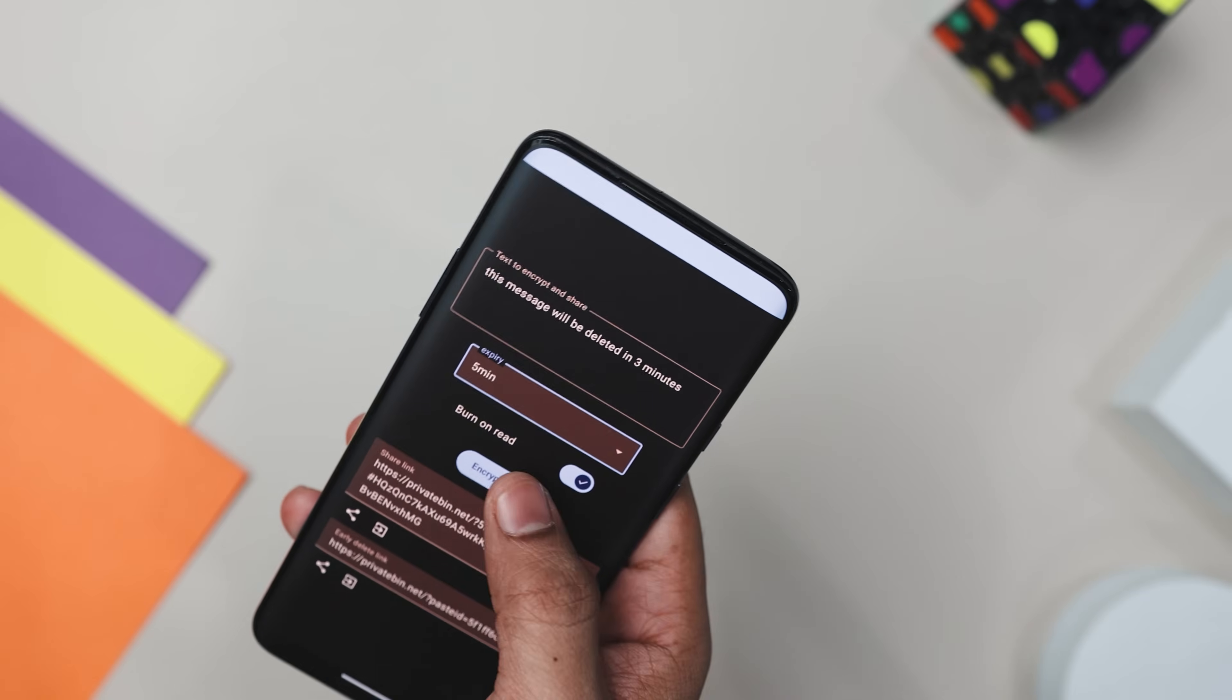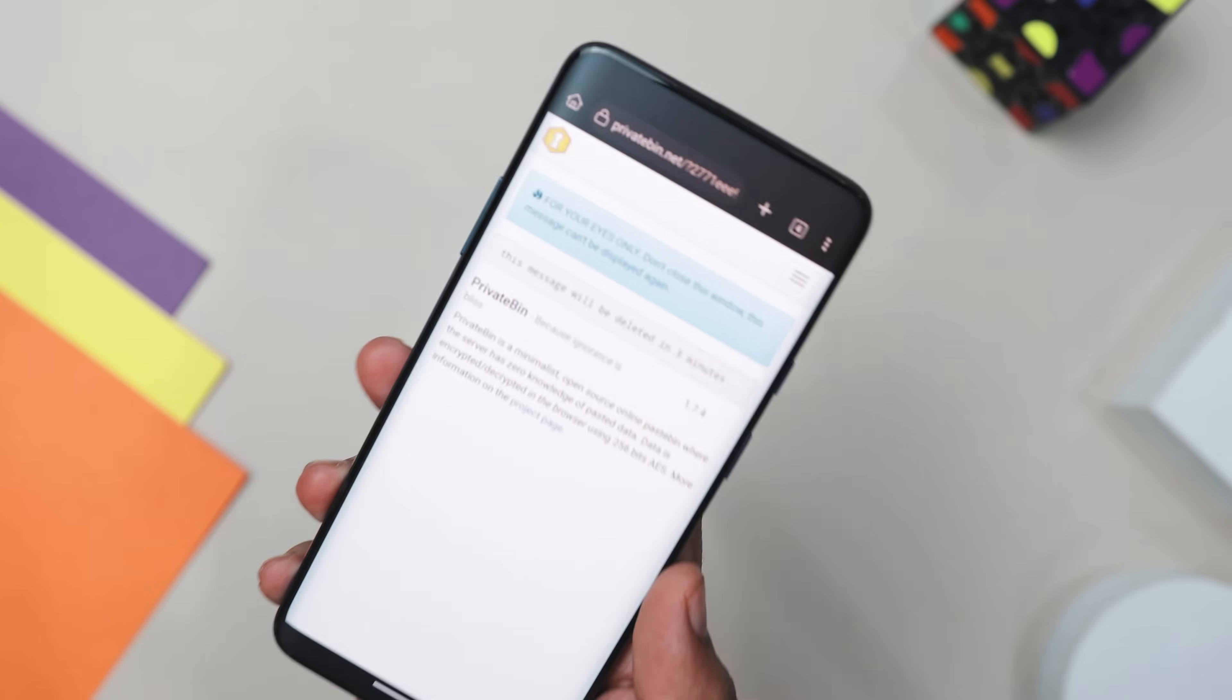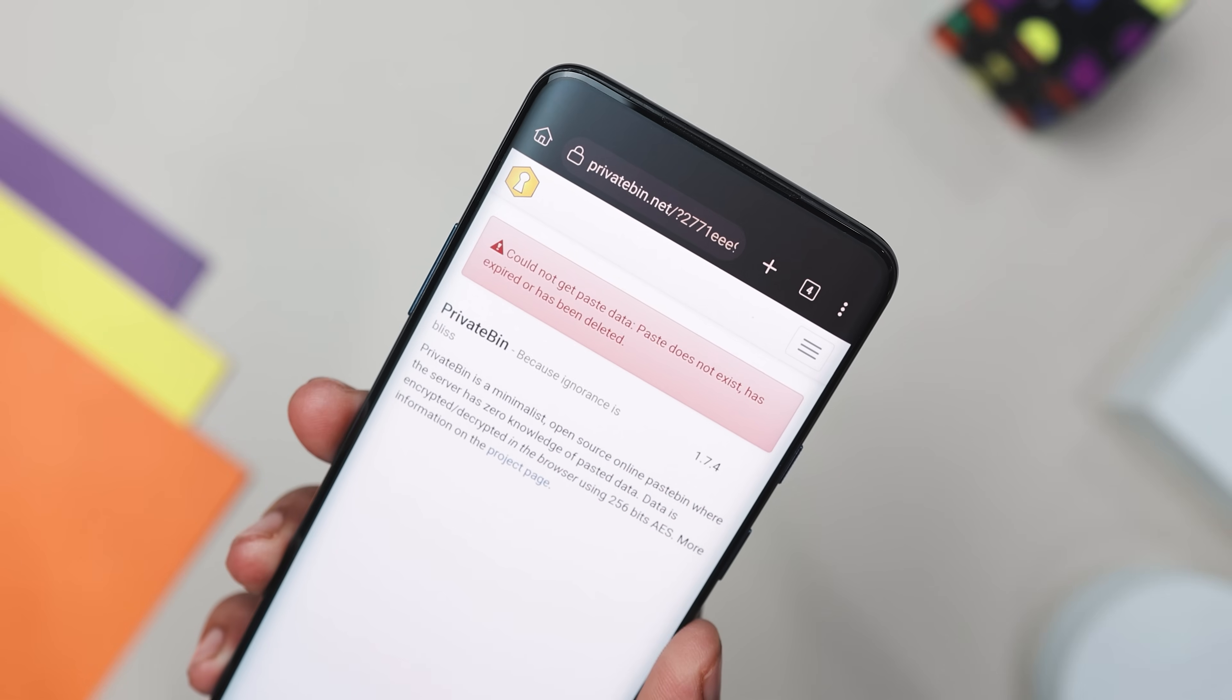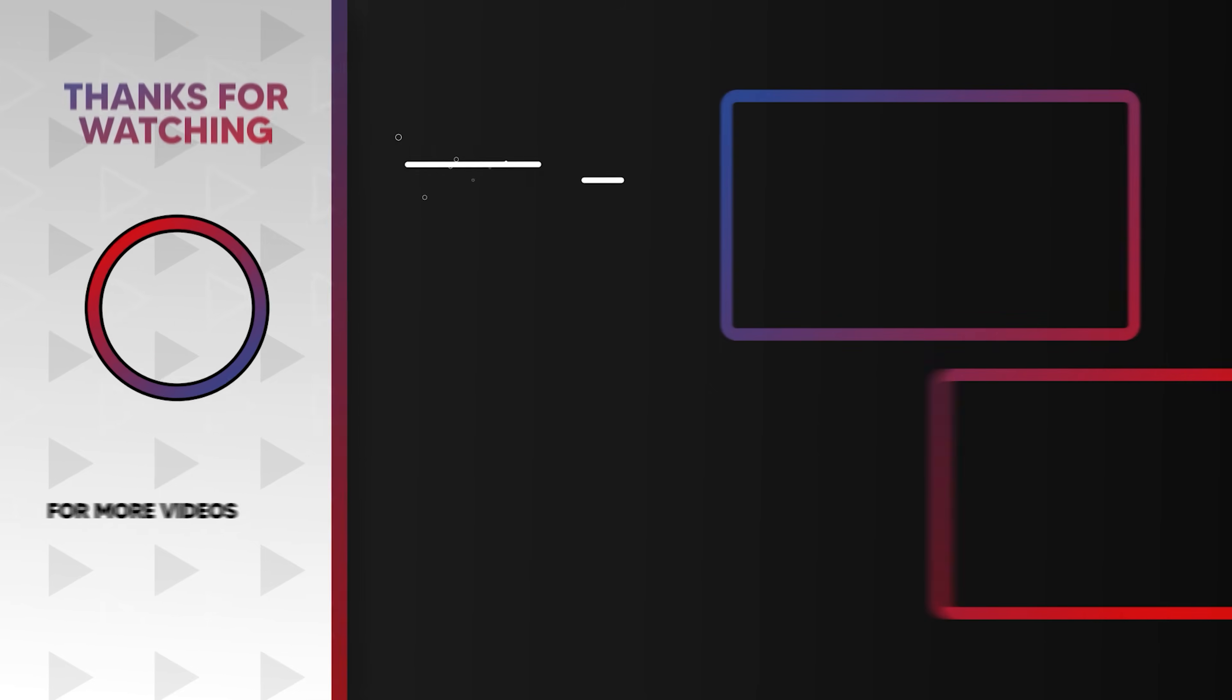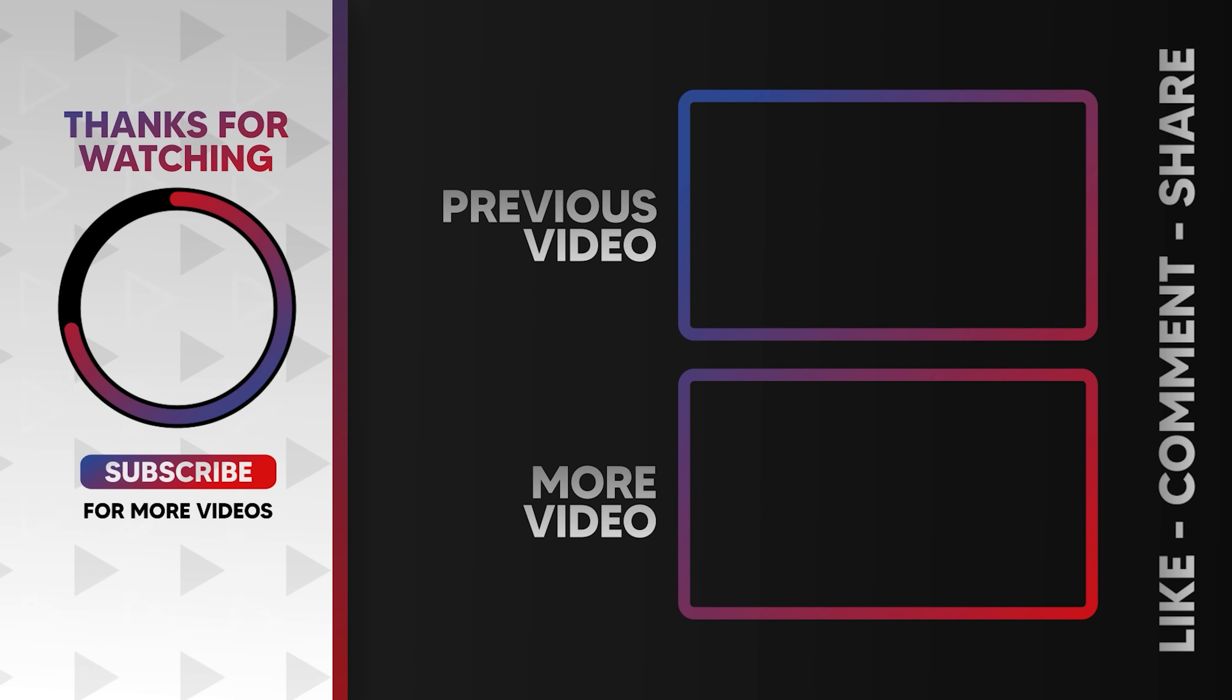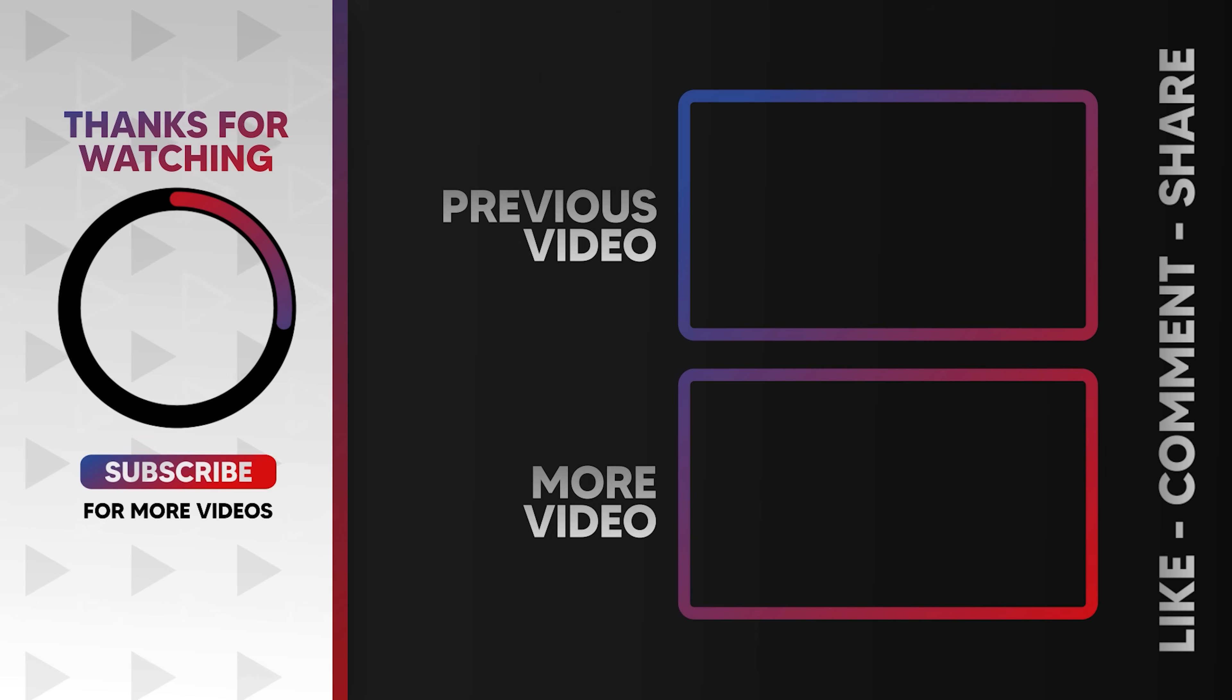Now imagine you are working on a team project and need to share some confidential info with a colleague. Regular email or messaging apps might not be secure enough, right? And that's exactly where this app comes in. It is perfect for sharing sensitive information when your usual messenger isn't secure enough.